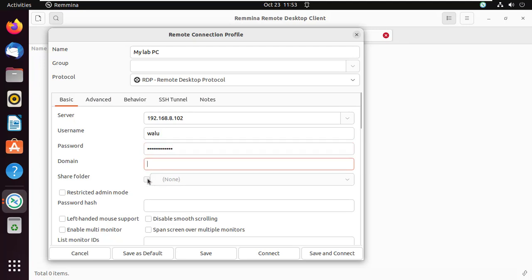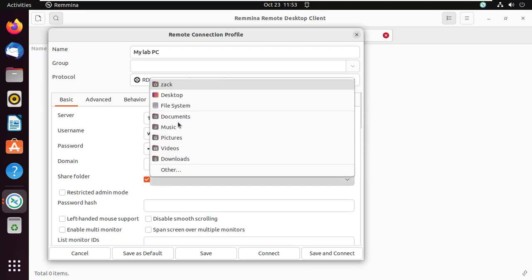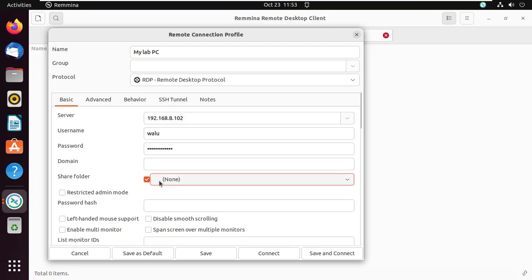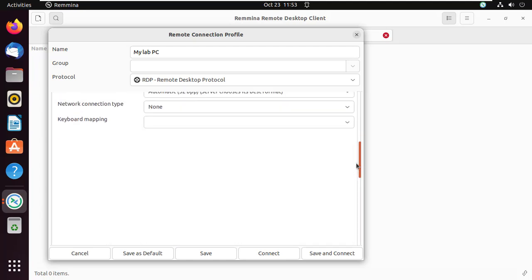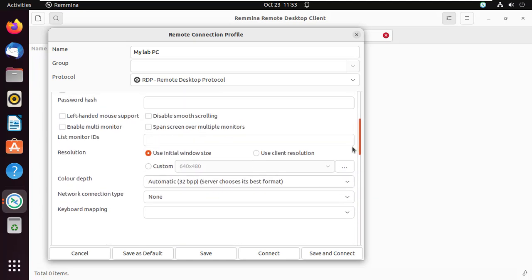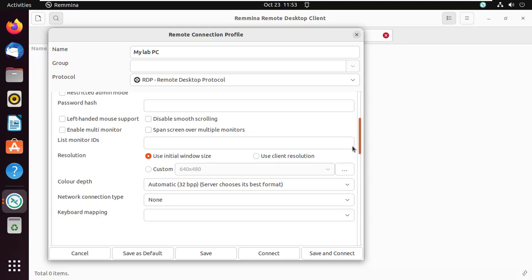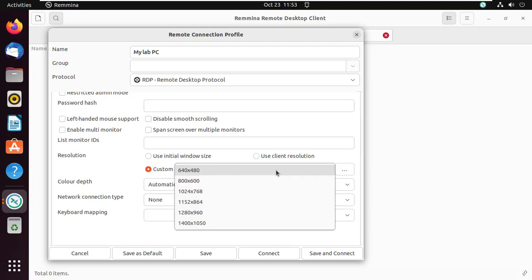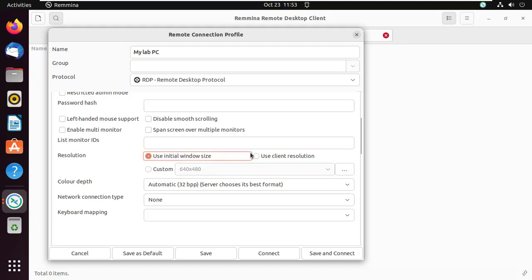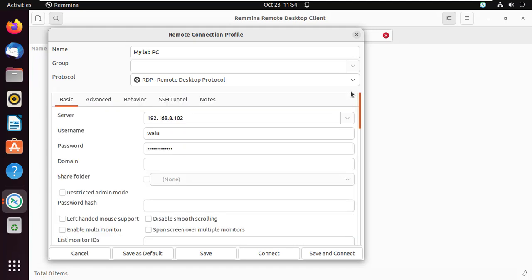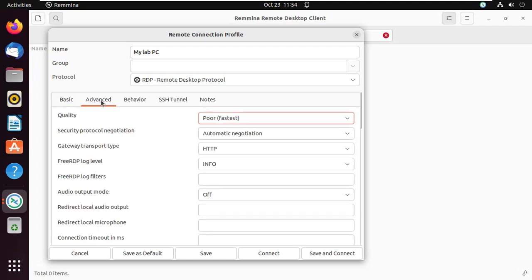If your machine is part of a domain, enter the domain name here. You can even share a folder with the remote machine. You can change the resolution from here. If you want to play around with more options, click on the advanced tab.